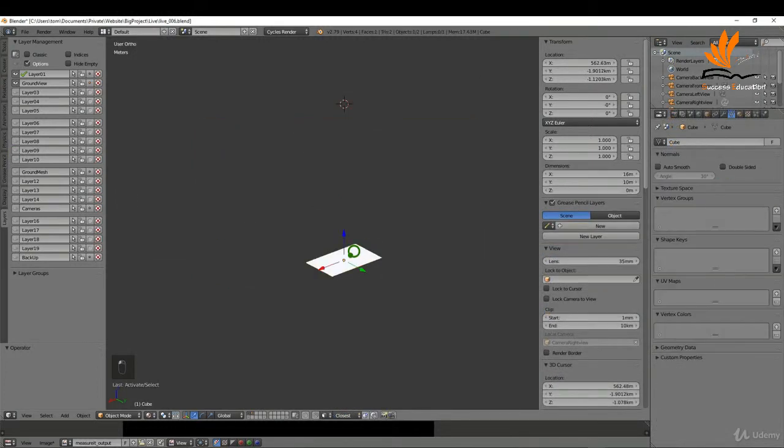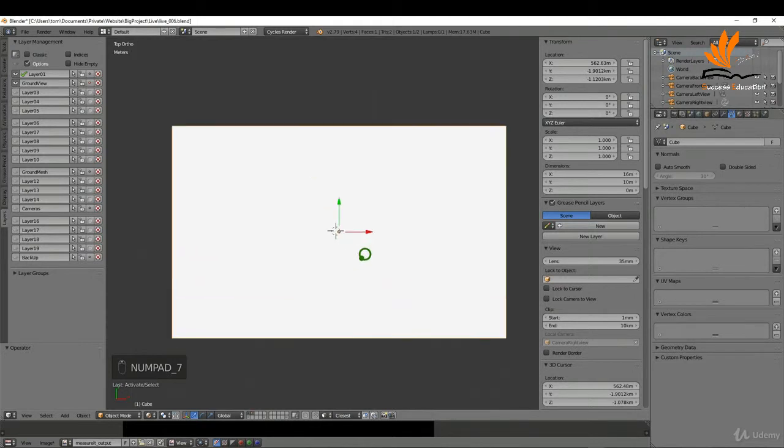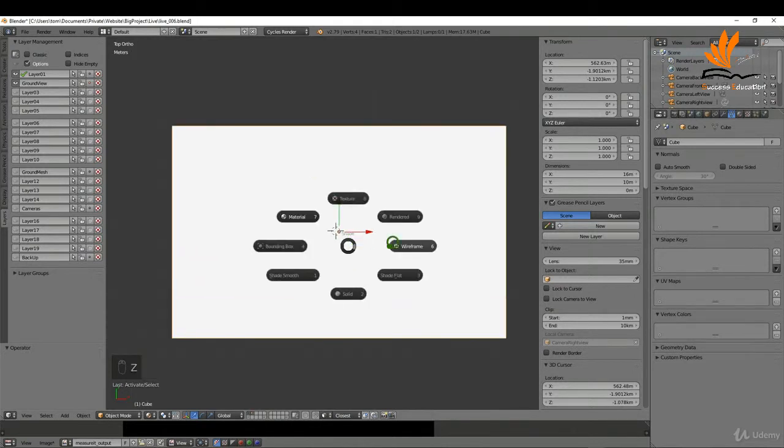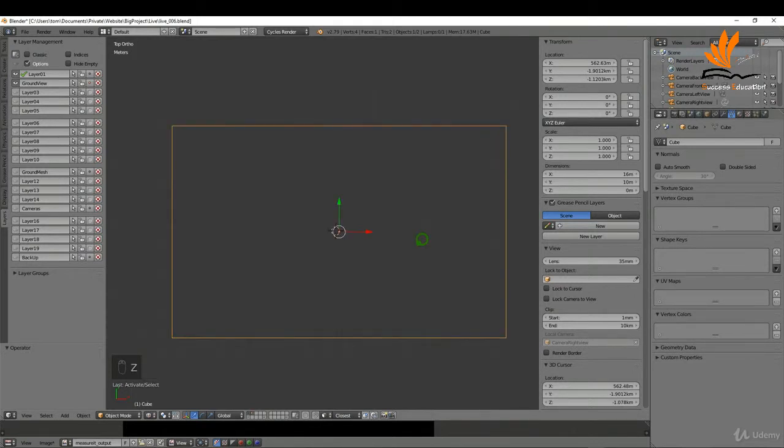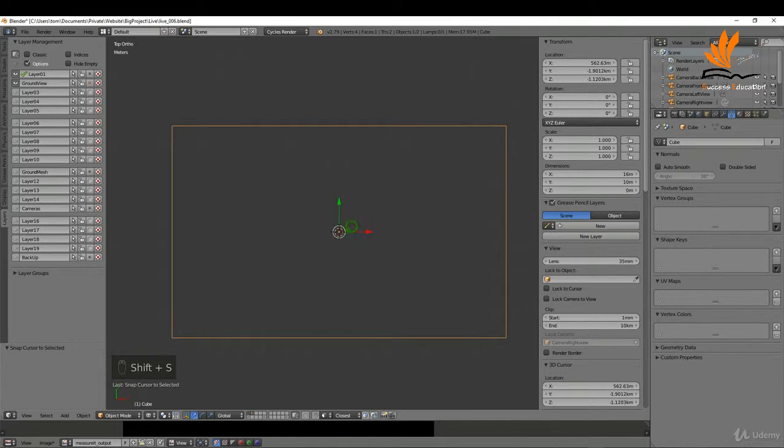To begin with, I'm going to press 7 for top view and just zoom in here. I'm going to press Z and bring up wireframe shading - I think it's a little bit easier to work in that. If I press Shift+S and cursor to select it, it'll just place the cursor at the center.